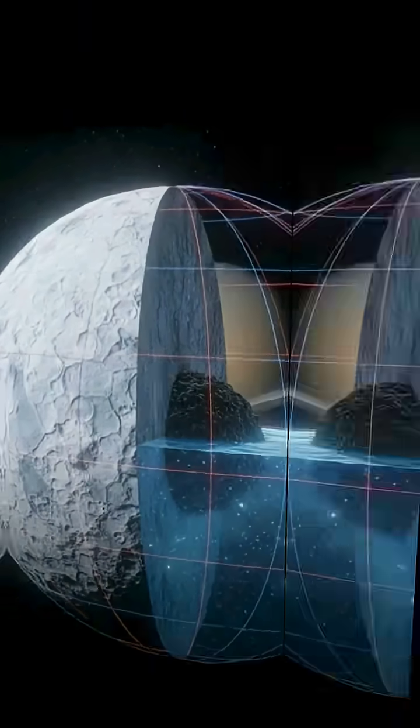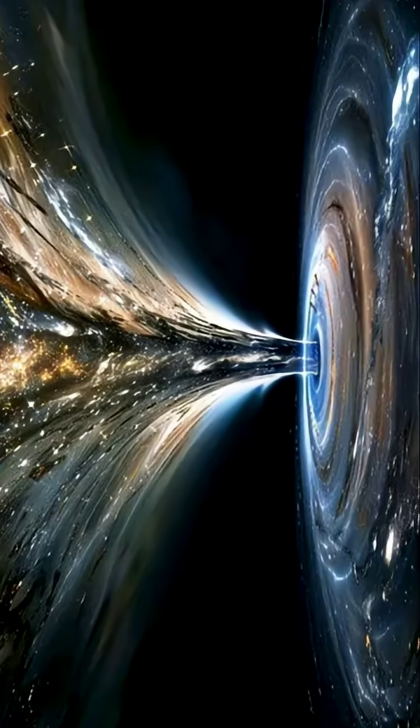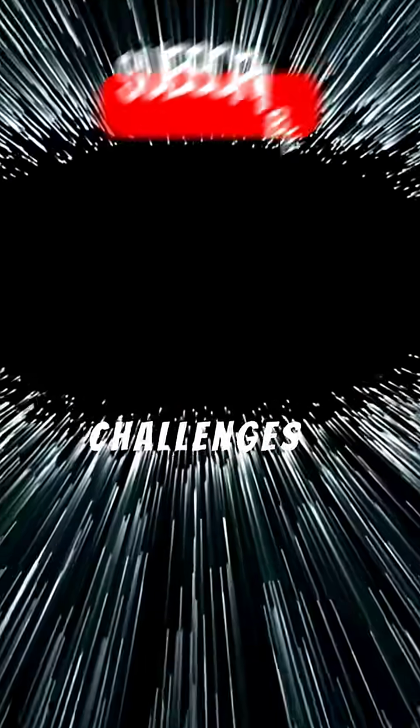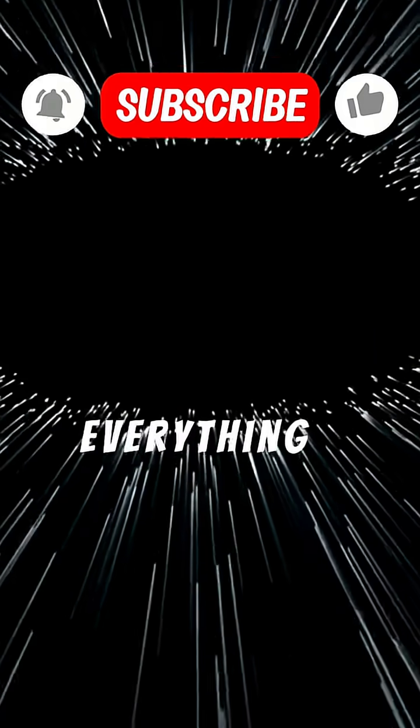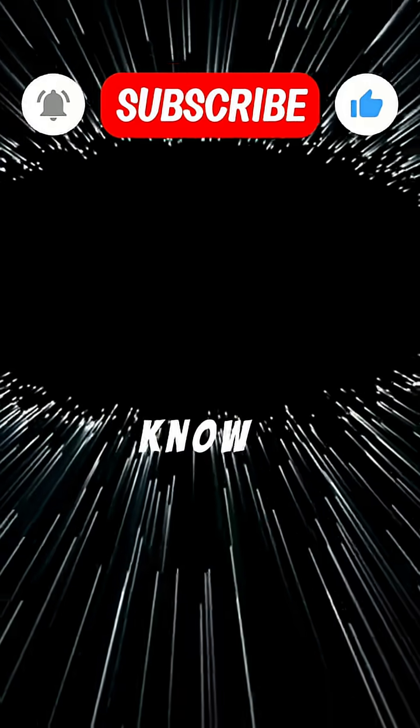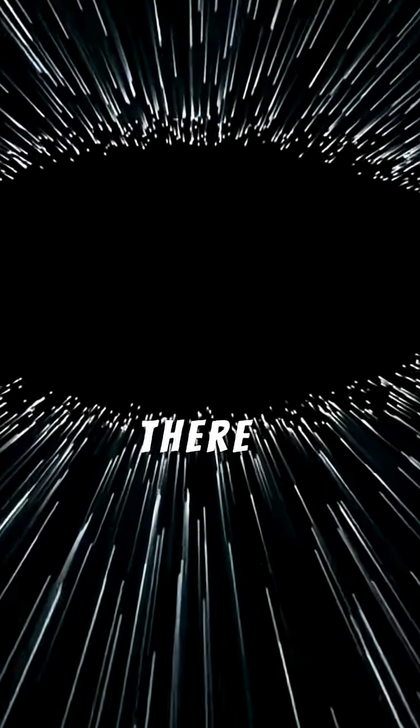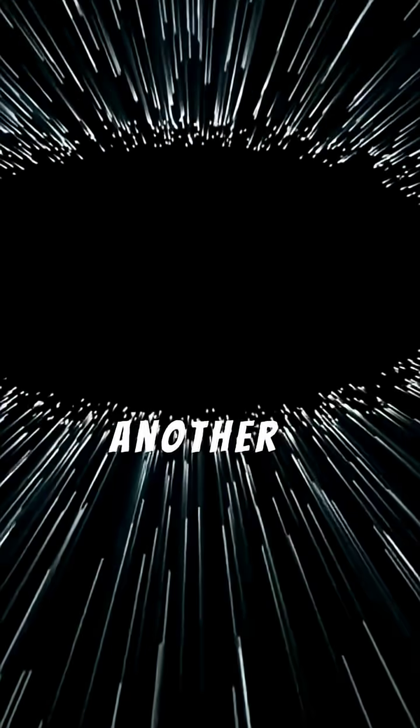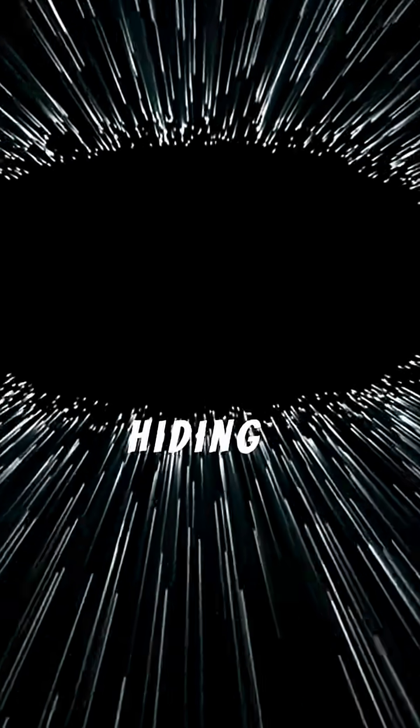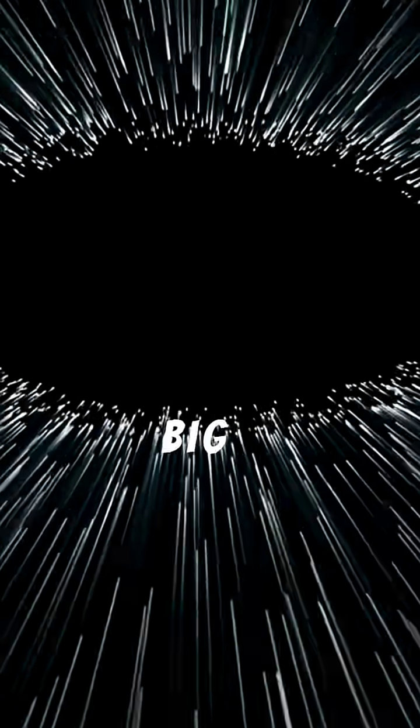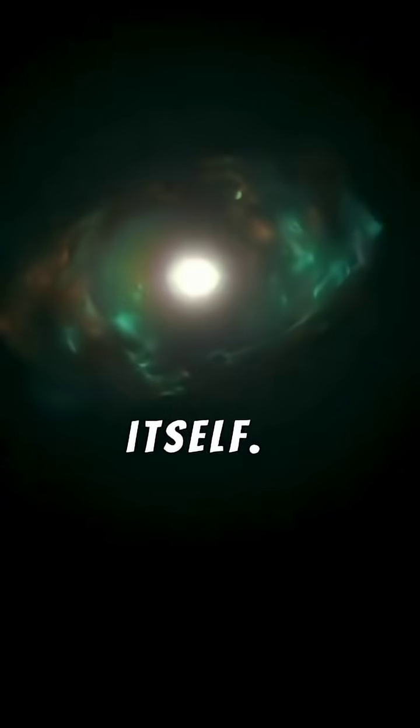Physicists have unveiled a radical idea that challenges everything we think we know about the origin of reality. There may be another universe hiding behind the Big Bang itself.